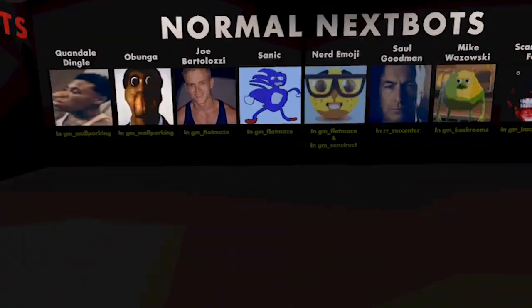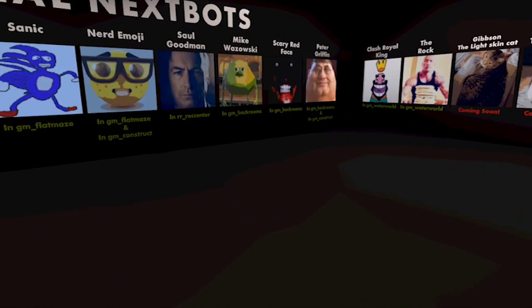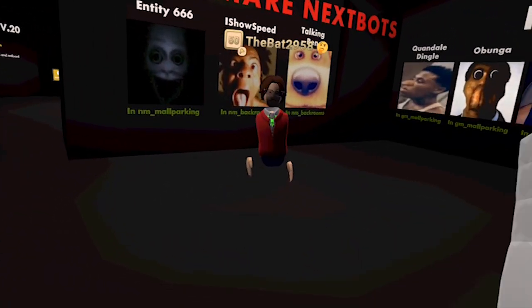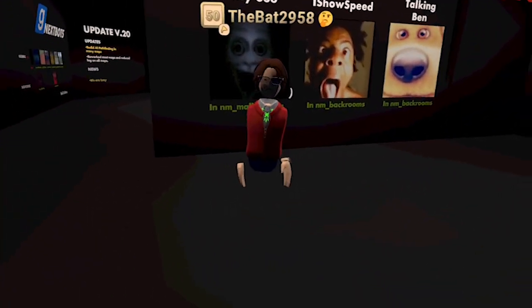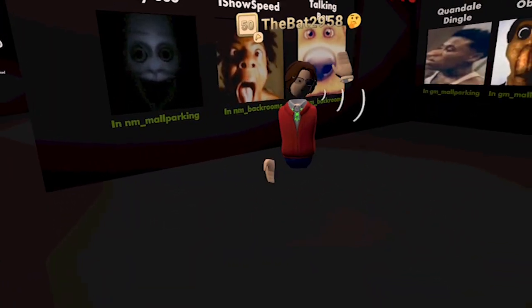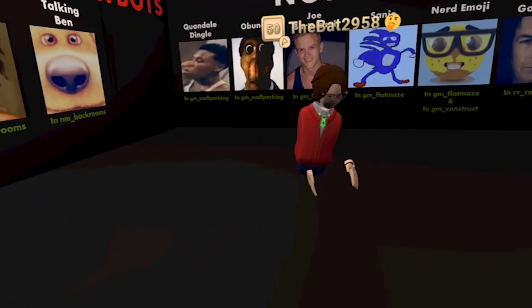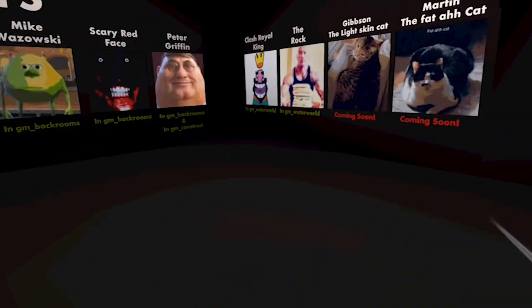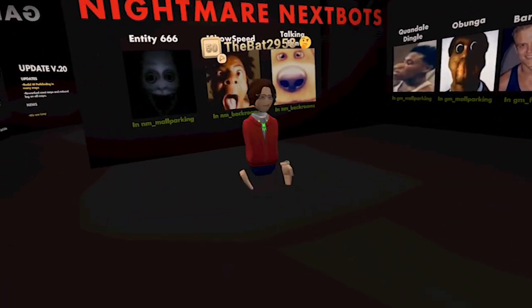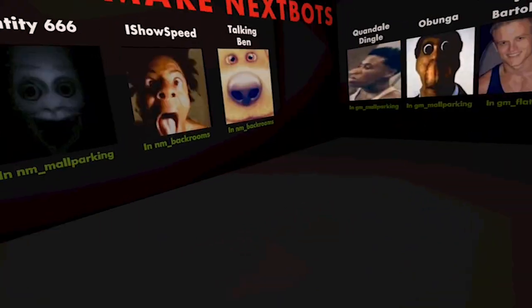Yo guys, welcome back to Jay's Extreme Gaming. Today we're gonna be playing with The Bat. Say hello. And we're gonna be doing next bots in Rec Room. Don't forget to like and subscribe and comment.